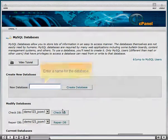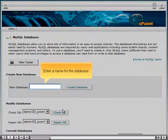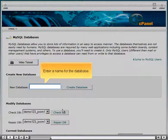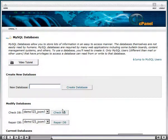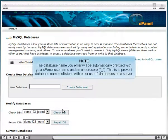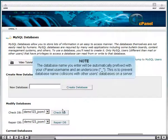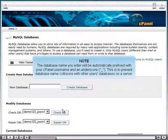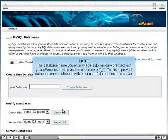Enter a Name for the Database. The Database Name you enter will be automatically prefixed with your cPanel username and an underscore. This is to prevent Database Name collisions with other users' databases on a server.